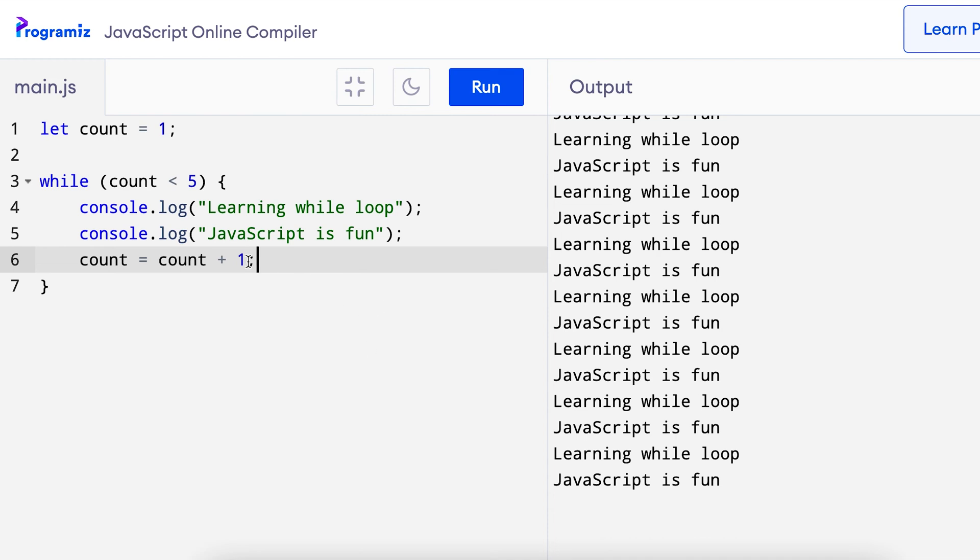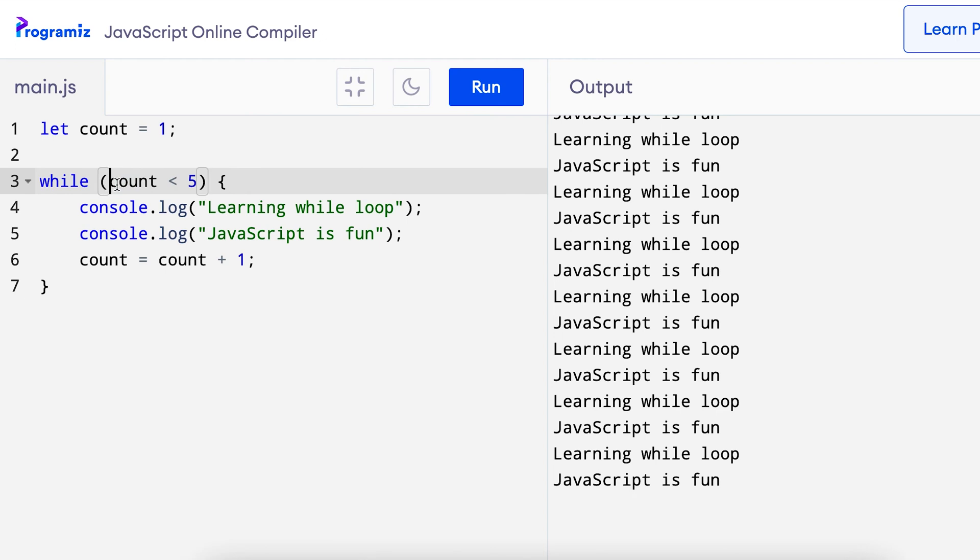Here this code increases the value of count by 1 each time the condition is true. So for every iteration, the value of count will be increased and ultimately it becomes 5. And when it becomes 5, our condition count less than 5 or 5 less than 5 will be false. And that is when the loop will be terminated, so let me run this code.